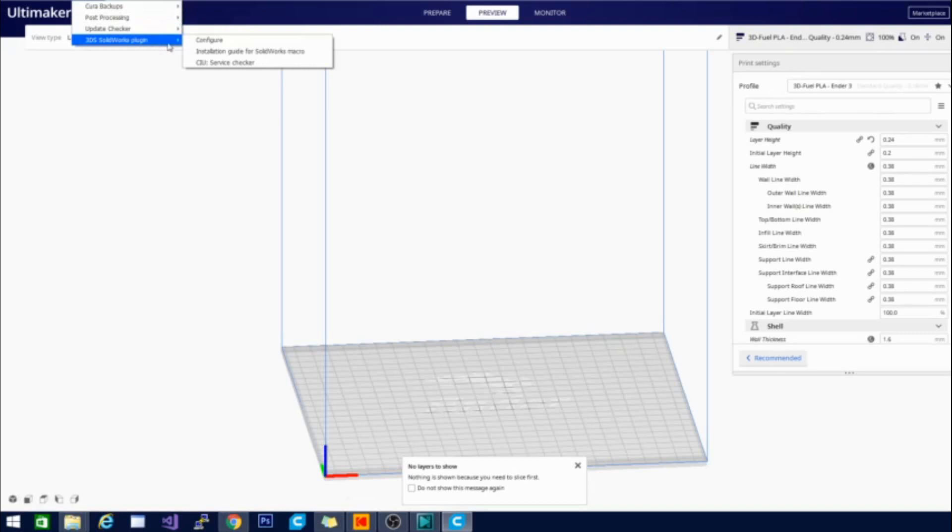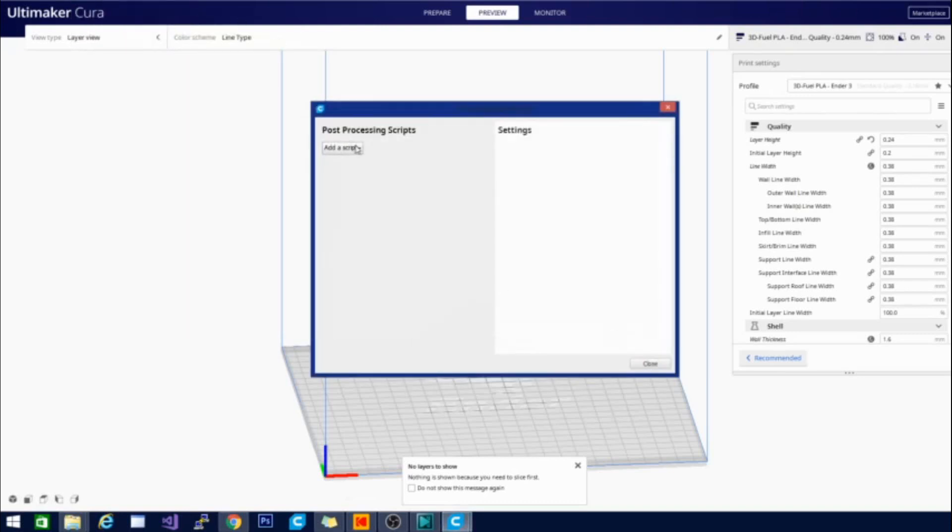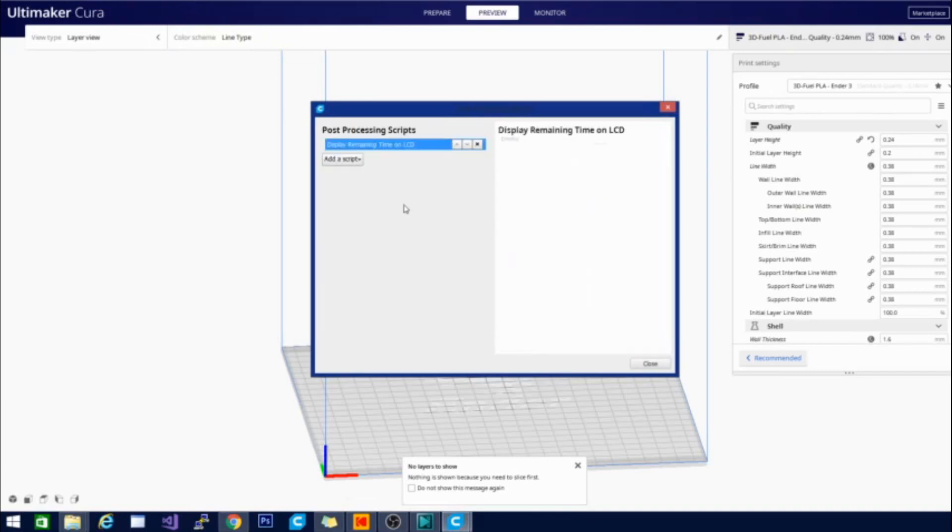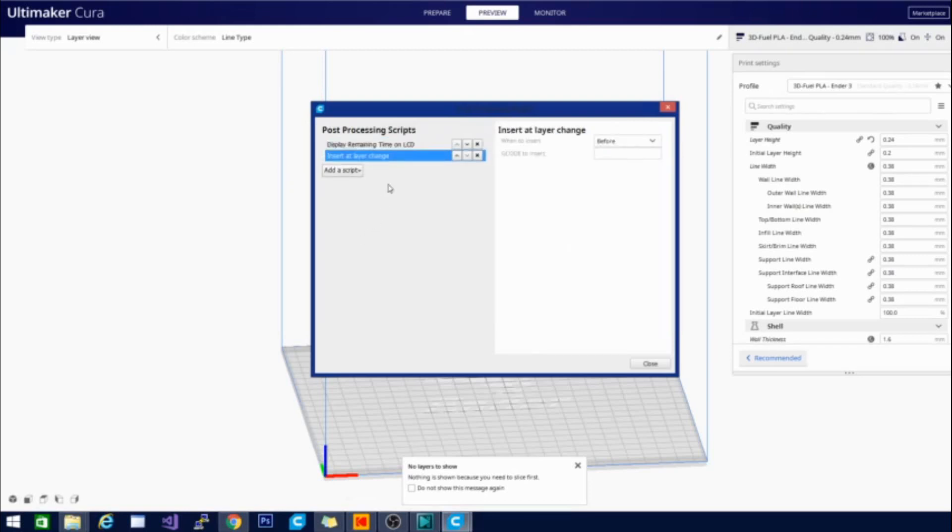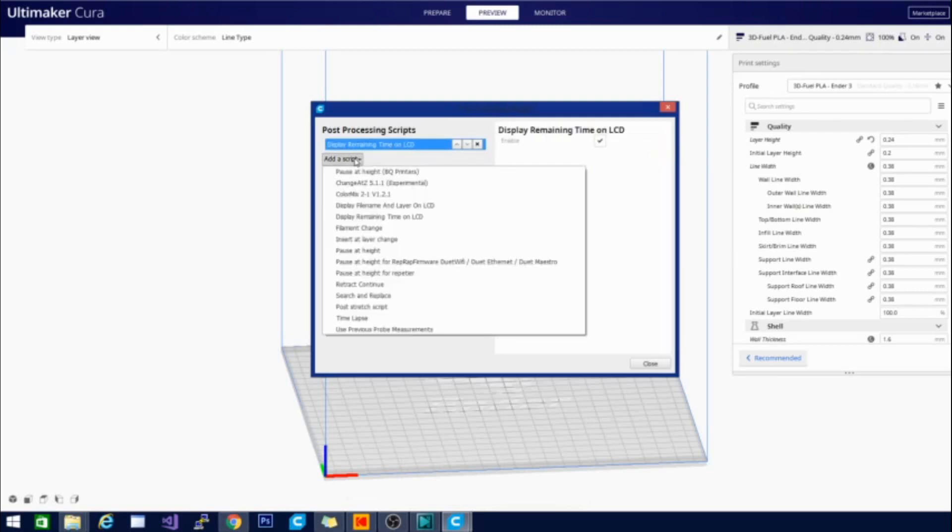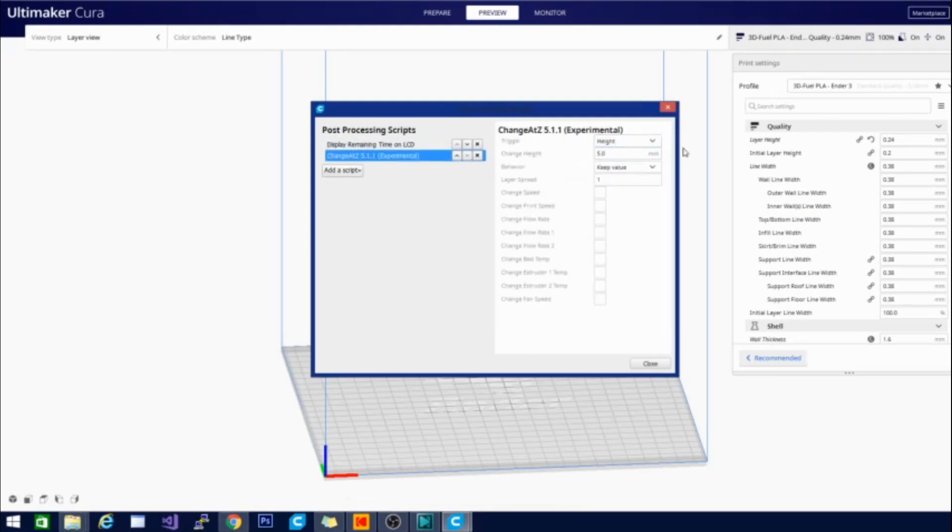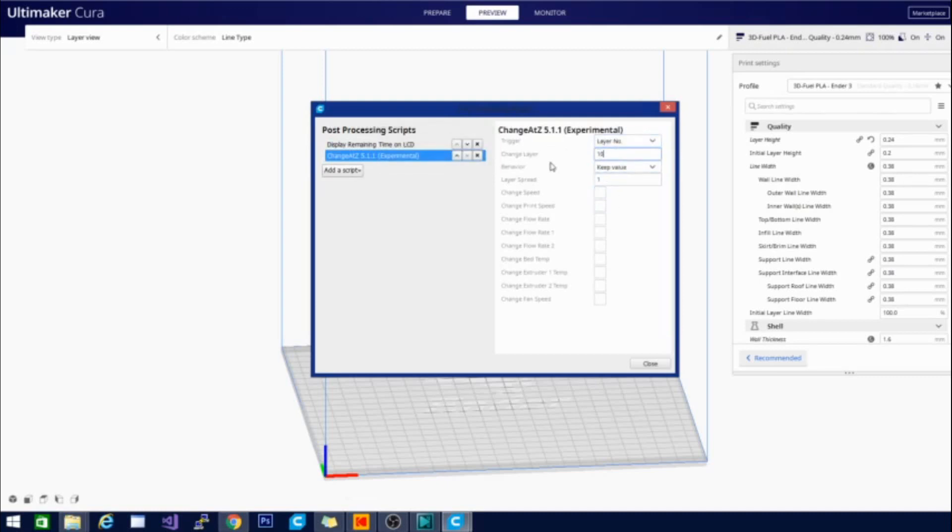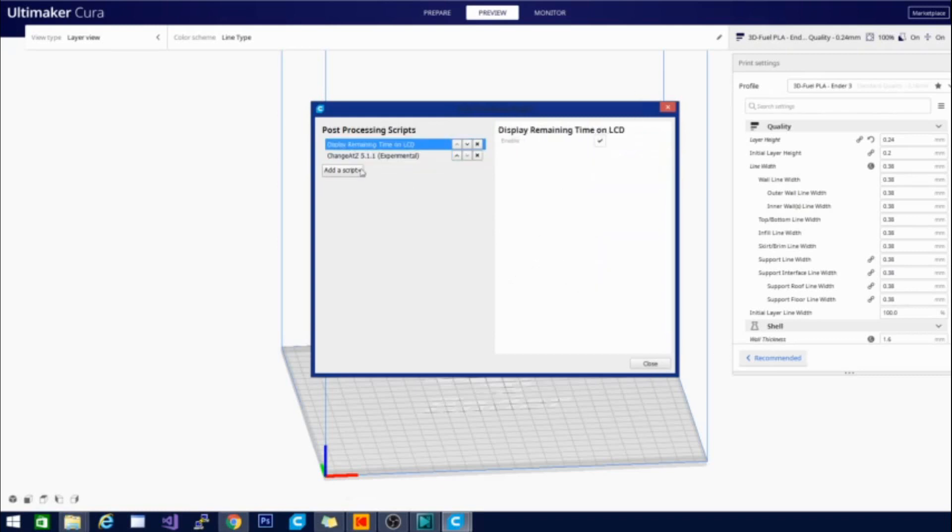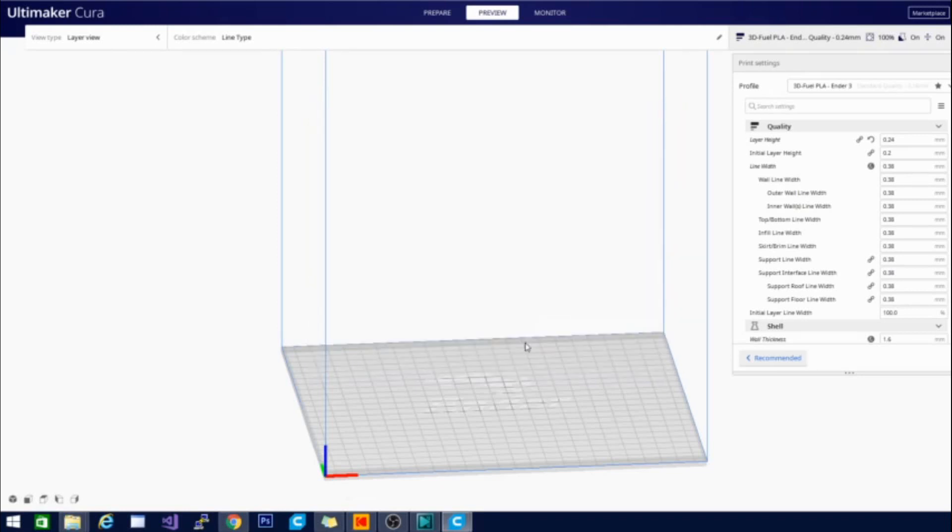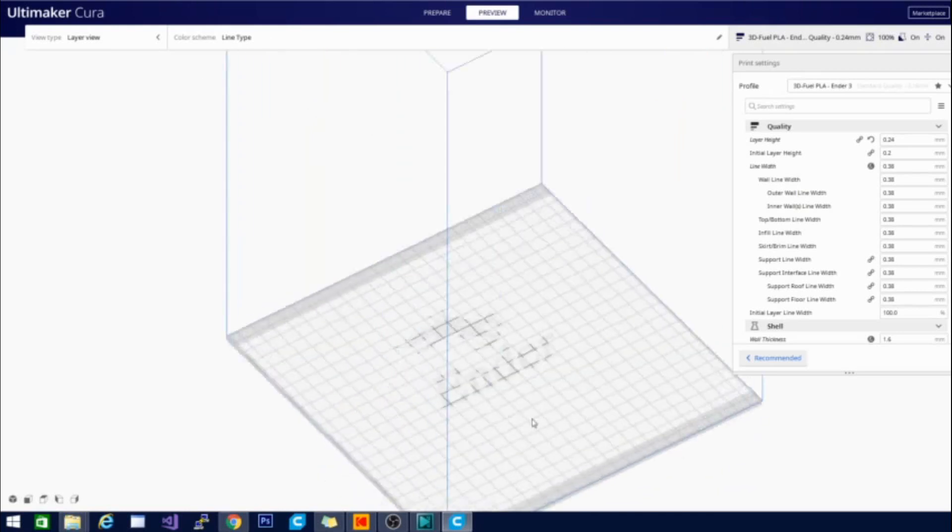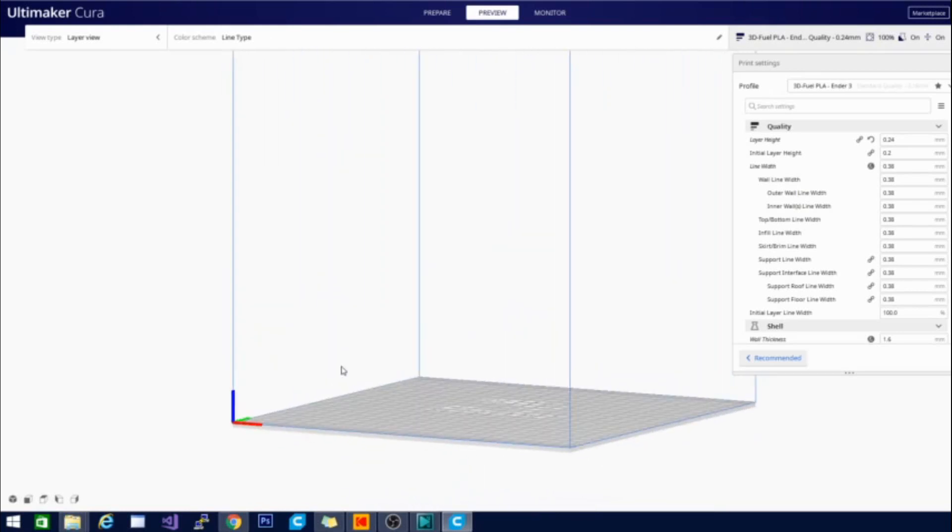One of the big things that they changed here is in the post processing script. So let's go ahead and click modify G code. And we'll add a script just to see if we see the change immediately. Remaining time on LCD. Enable. Insert after. Oh, that's insert G code command, not change. I was looking for this. This will change at the layer. Whenever I turn this on, I always remember, I always forget to turn it off. So it's pretty cool.